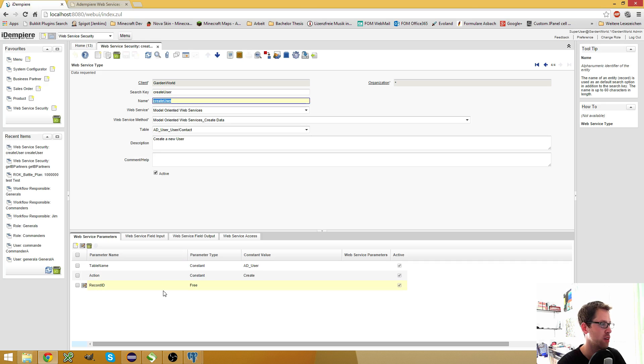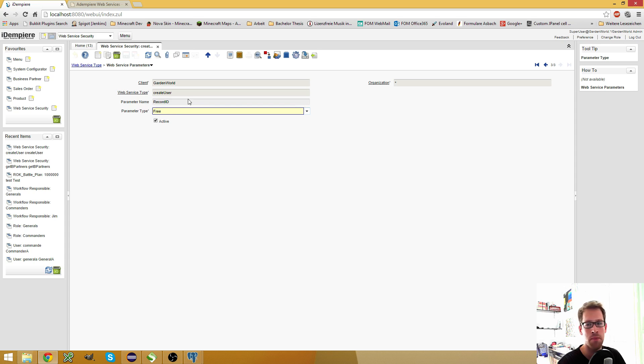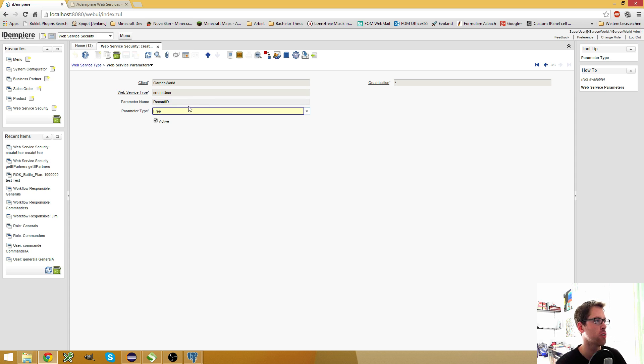As you can see here, when I open it, I created a new parameter of the type three and called it record ID. But this is not used, but the web service won't work if you don't put it in here.